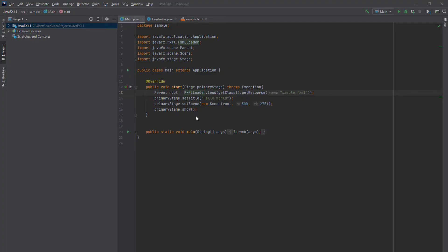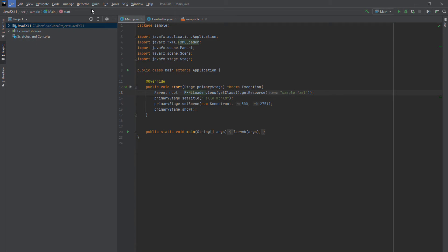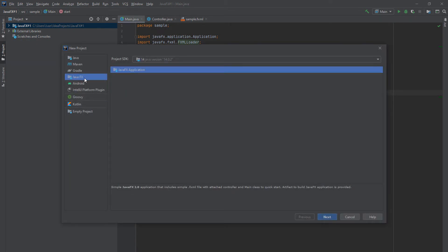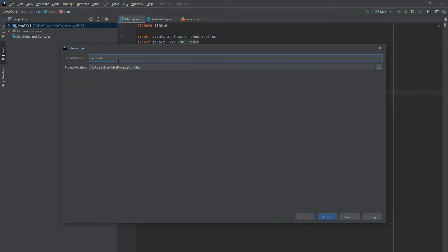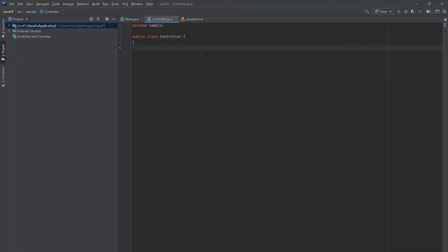After that, you should open IntelliJ IDEA and create a new project. Go to File > New > Project. In here you select JavaFX, then click Next and choose your project name — I'll just name it JavaFX. Click Finish and the project window will open, but for now it does not work. We still need to configure something.